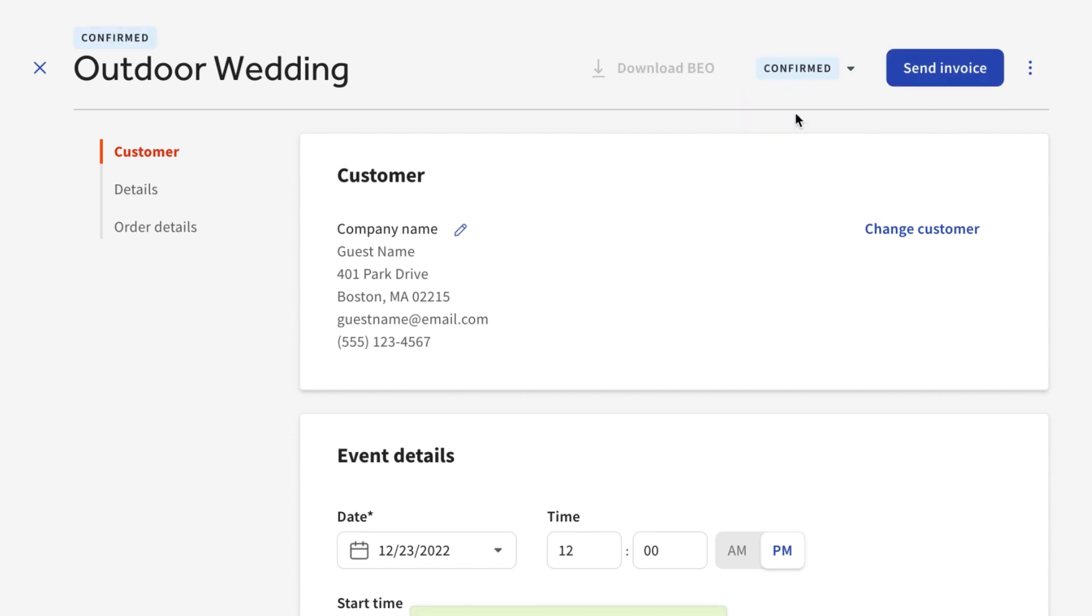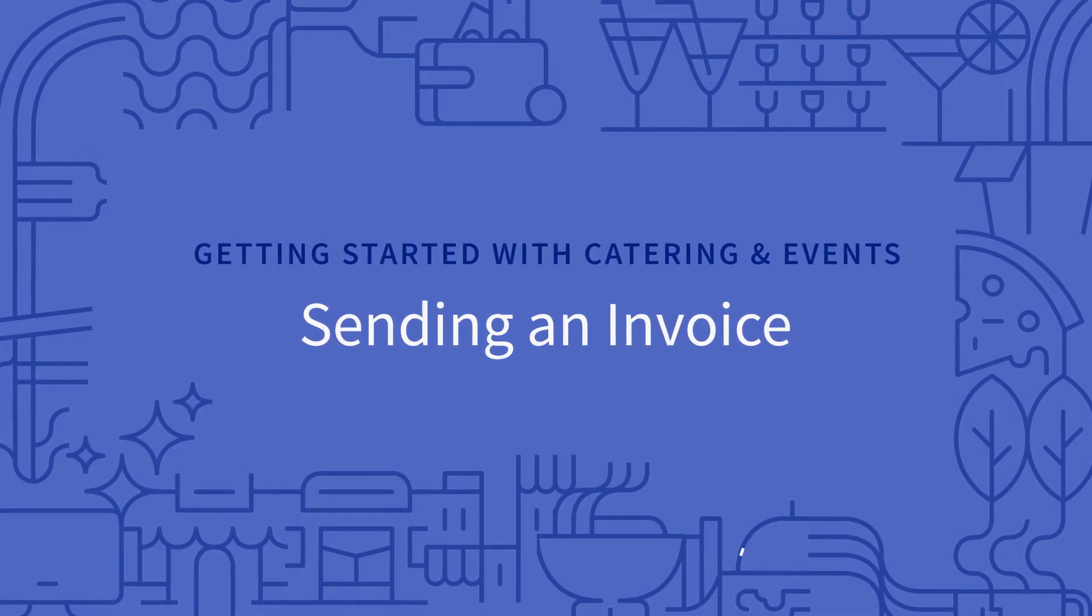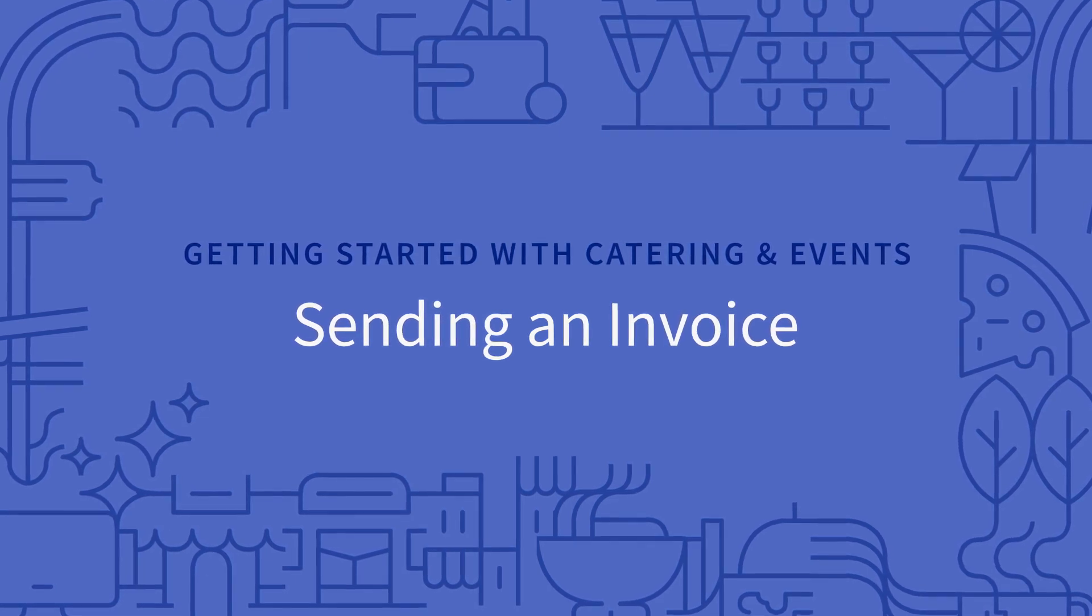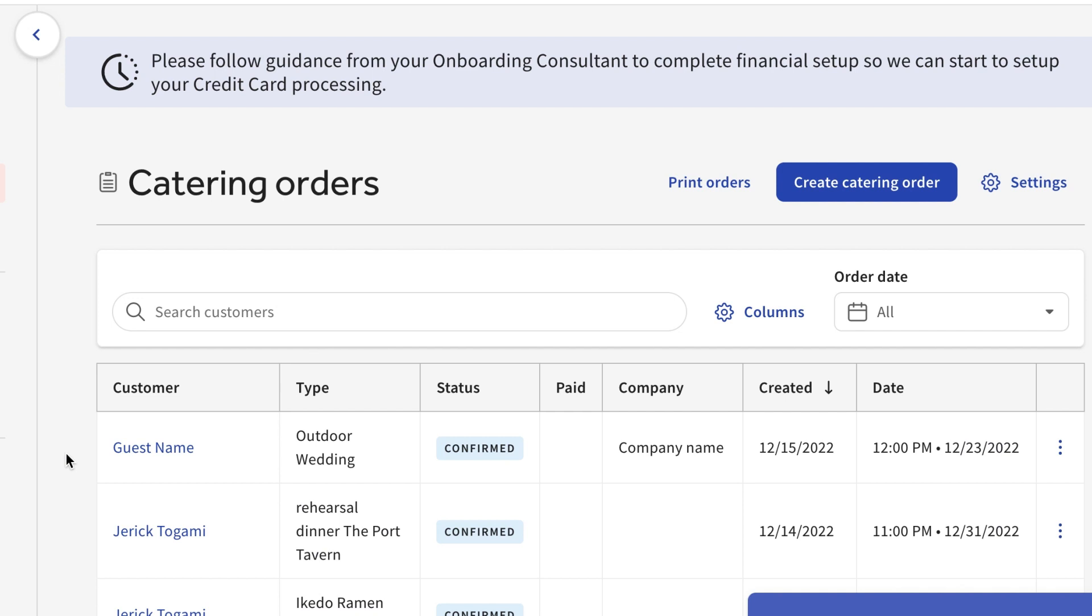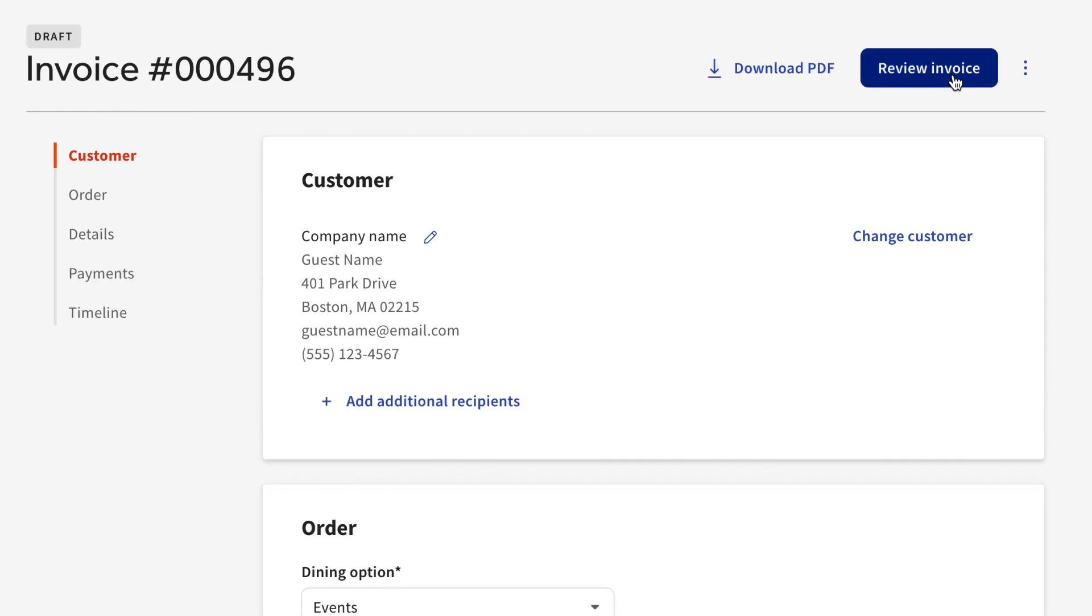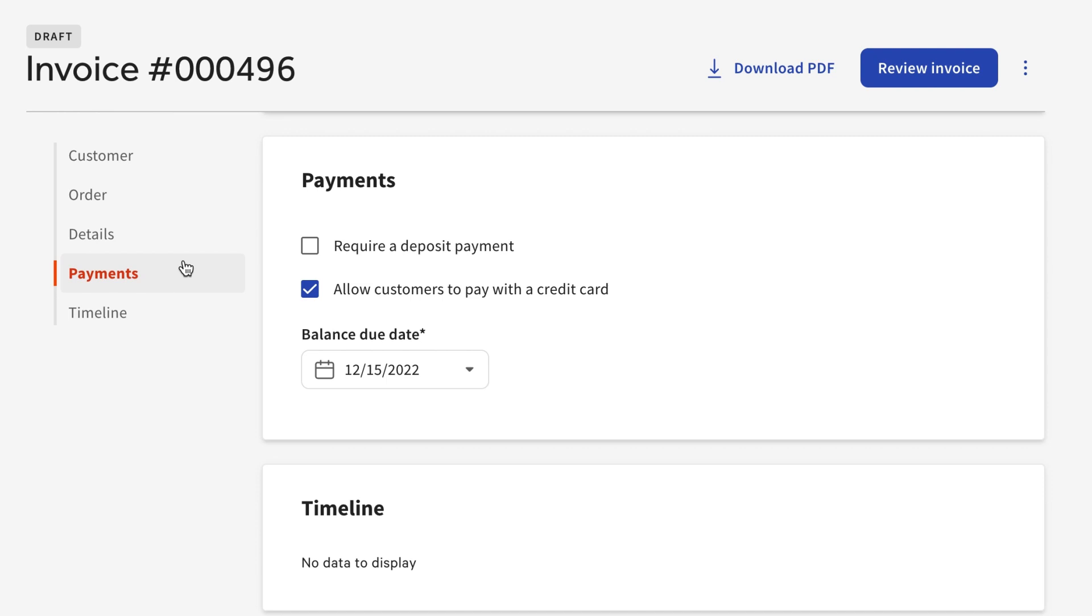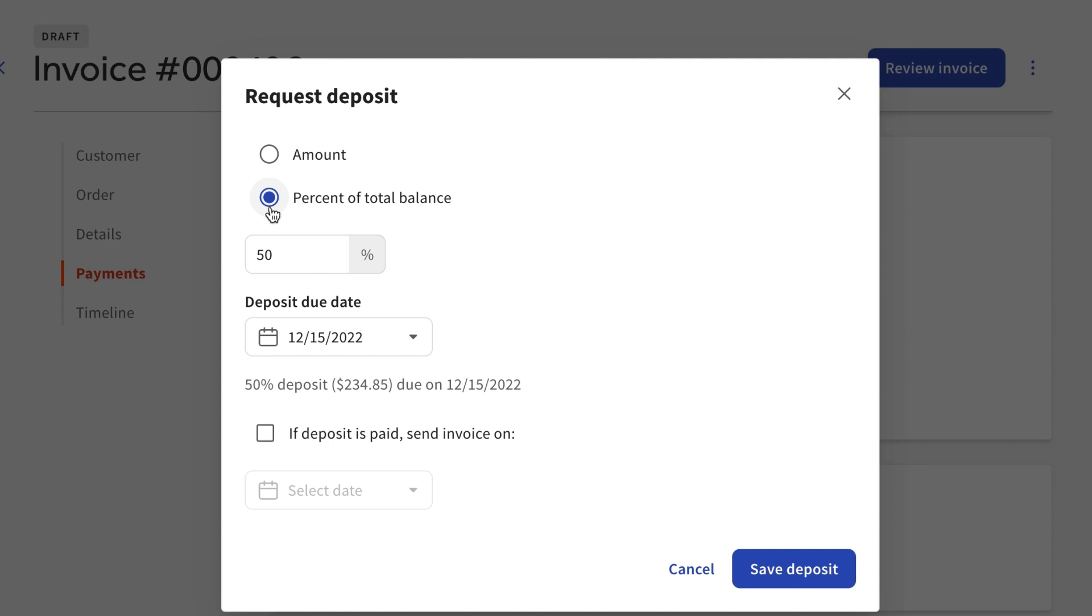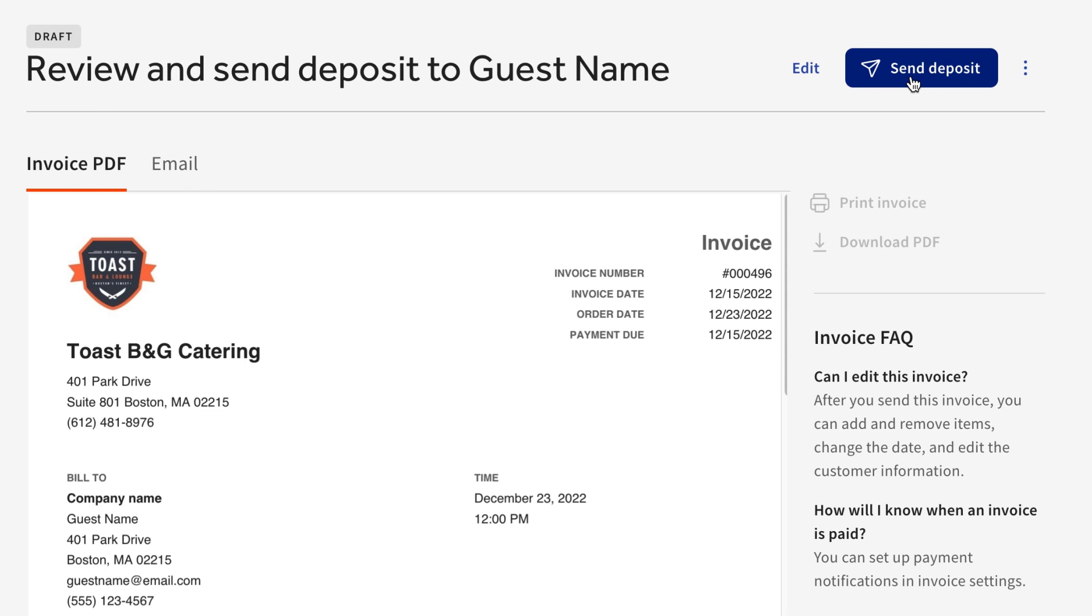You're now ready to send the guest their invoice. During this step, you have the option of either sending a deposit on the order and submitting the rest of the payment later in the process, or you can send the full invoice at once. First select the order from this screen, and then select the blue Send Invoice button. In the Payments section, you'll see an option for Requiring a Deposit Payment. When you select this, a window will appear where you can input either a dollar amount or percentage that is due, as well as a due date. After reviewing the deposit that will be sent to the guest, you can select Send Deposit on the top right.